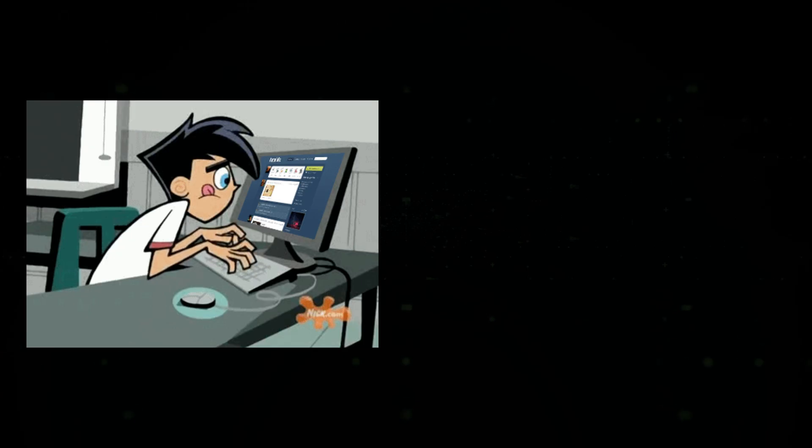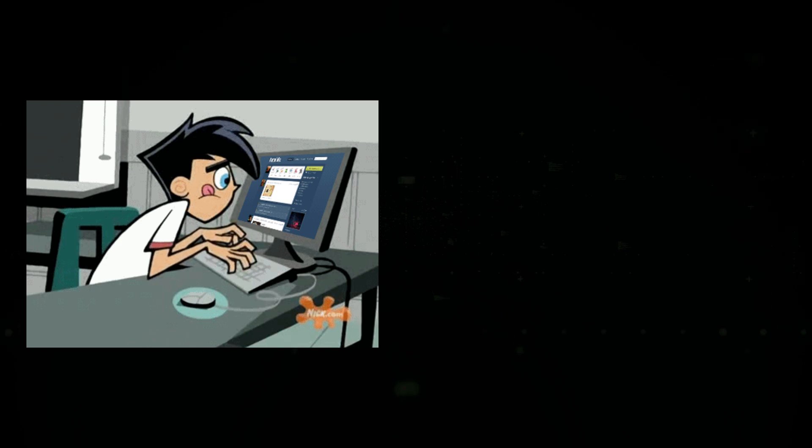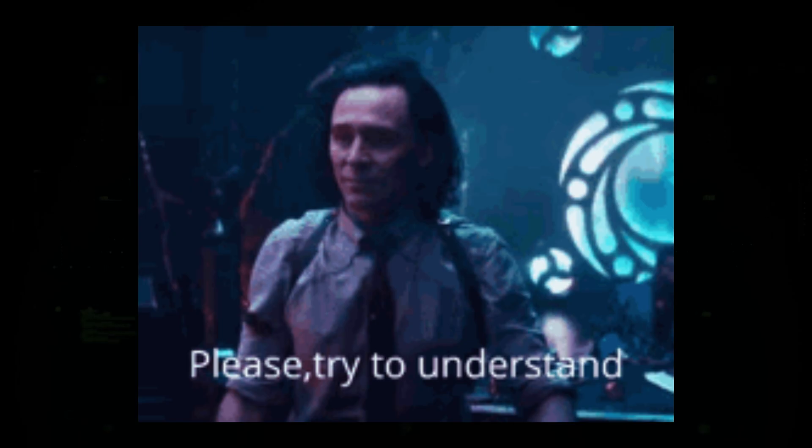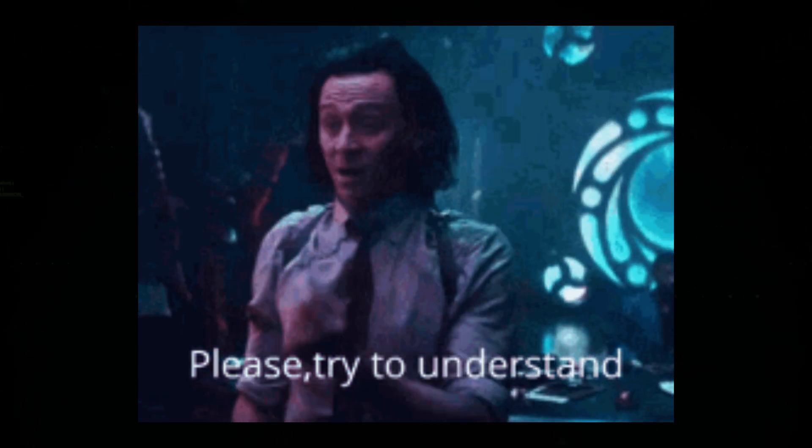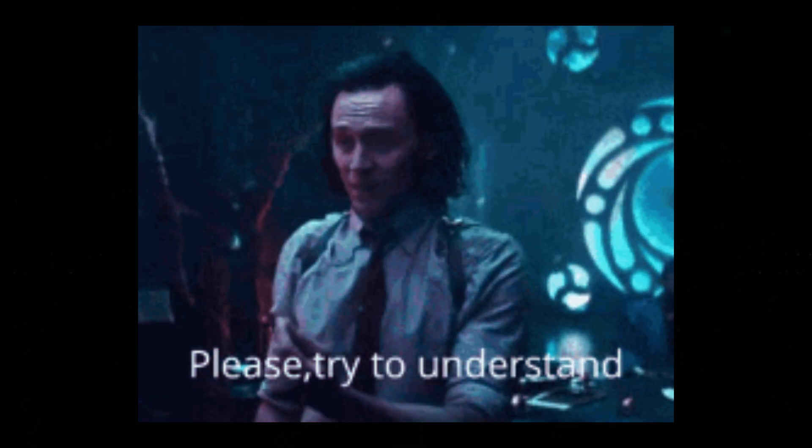Whether you are looking to enhance your bug bounty skills, strengthen web security, or understand how attackers think, JavaScript is a must-know language in the hacking world.